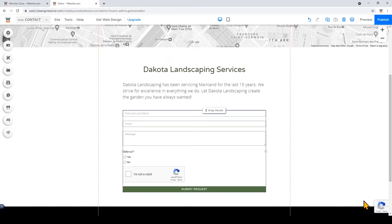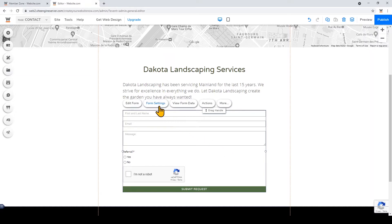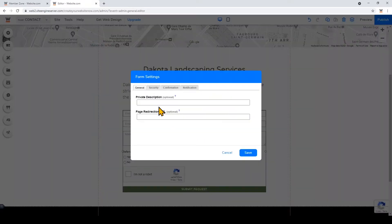You can also click on it again and click form settings, just click through these tabs and you can edit your security confirmation and notification settings.